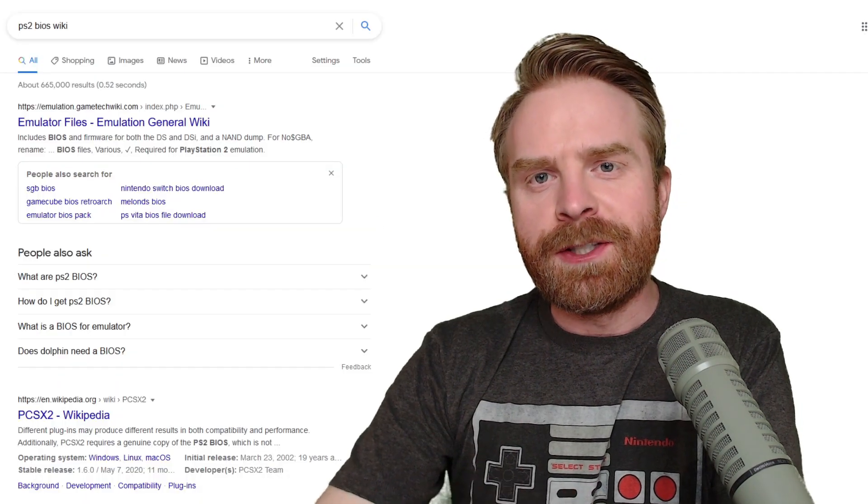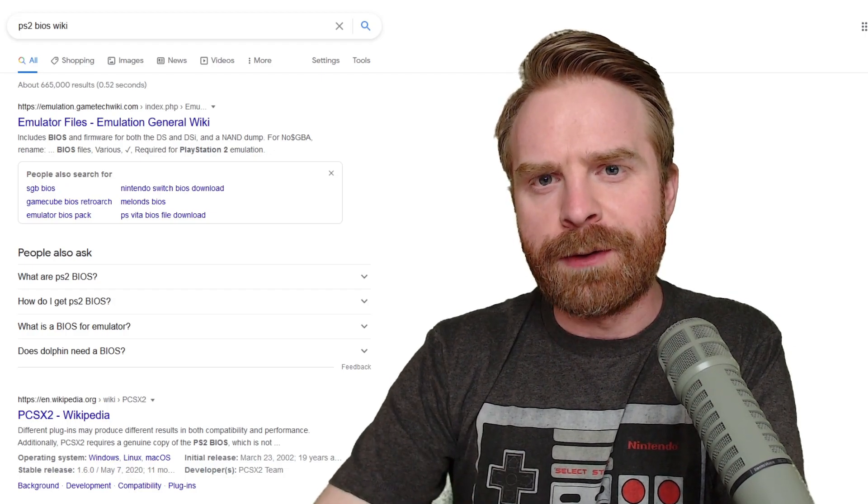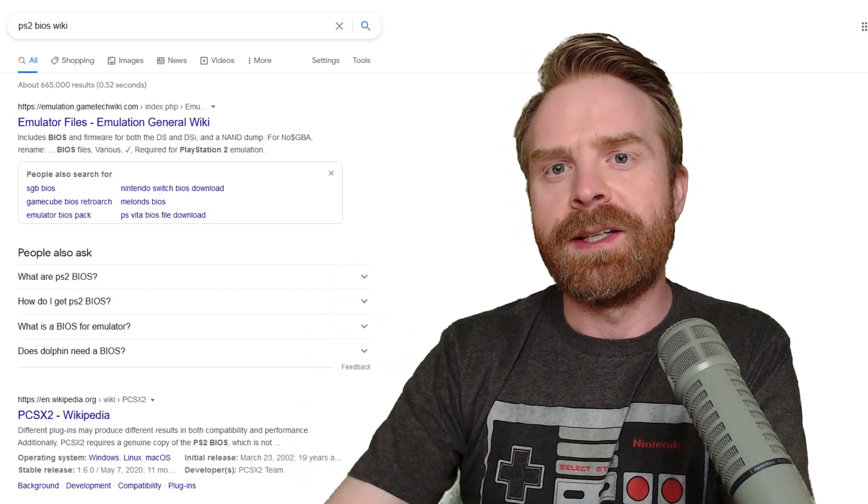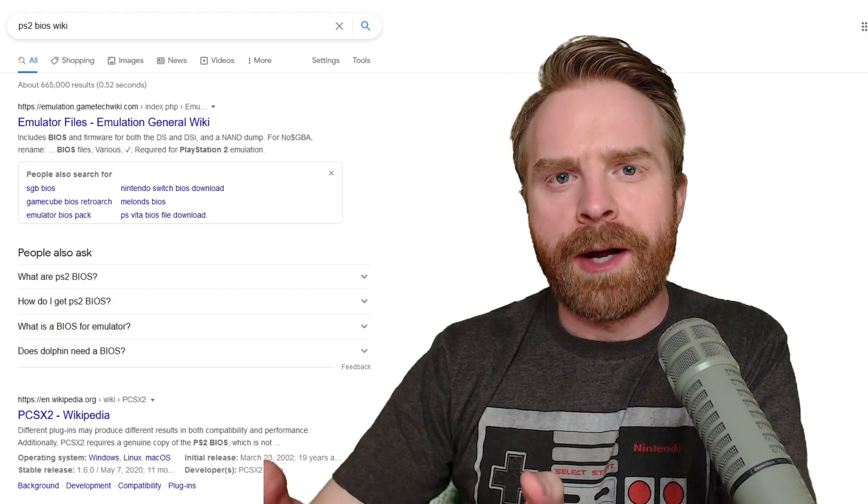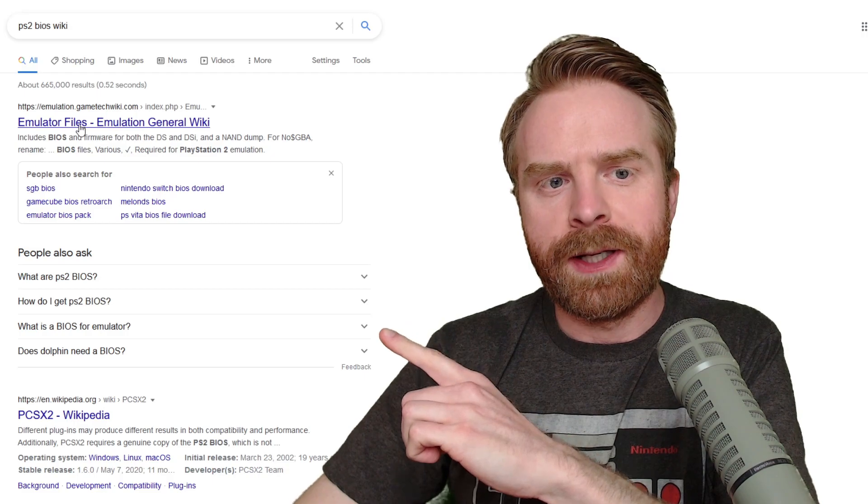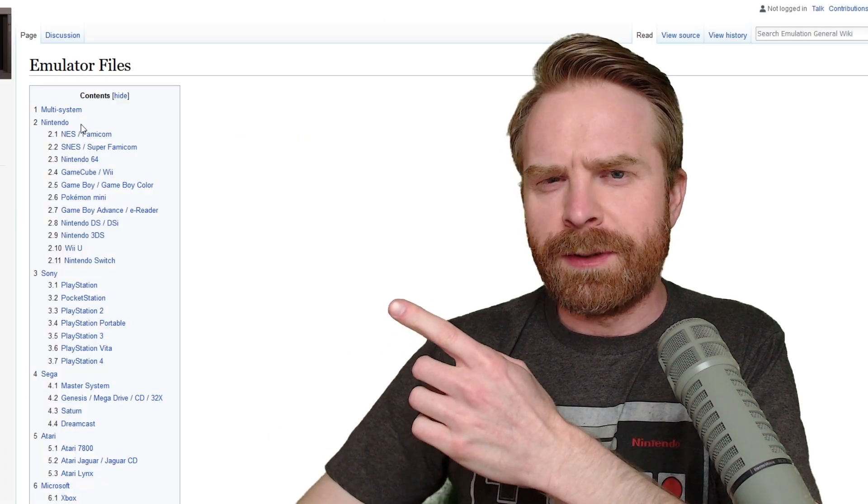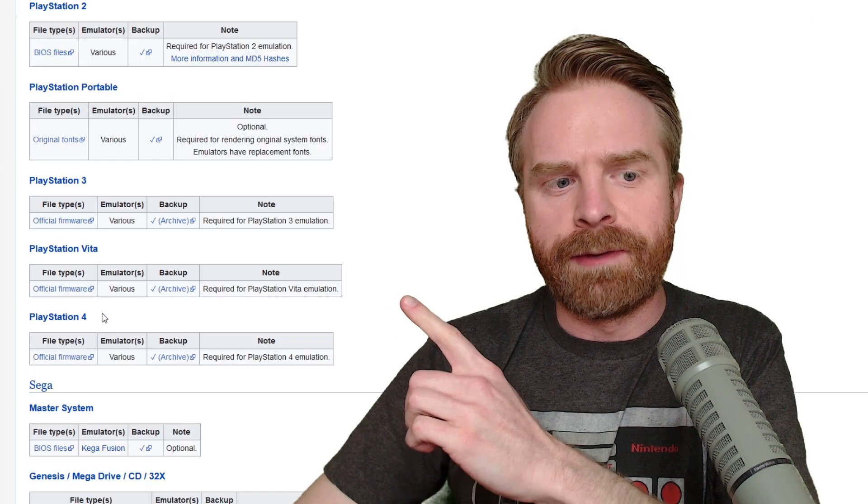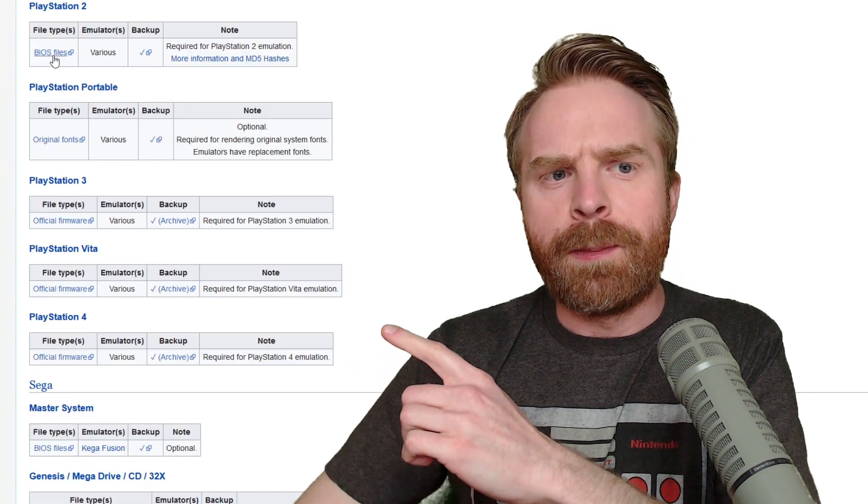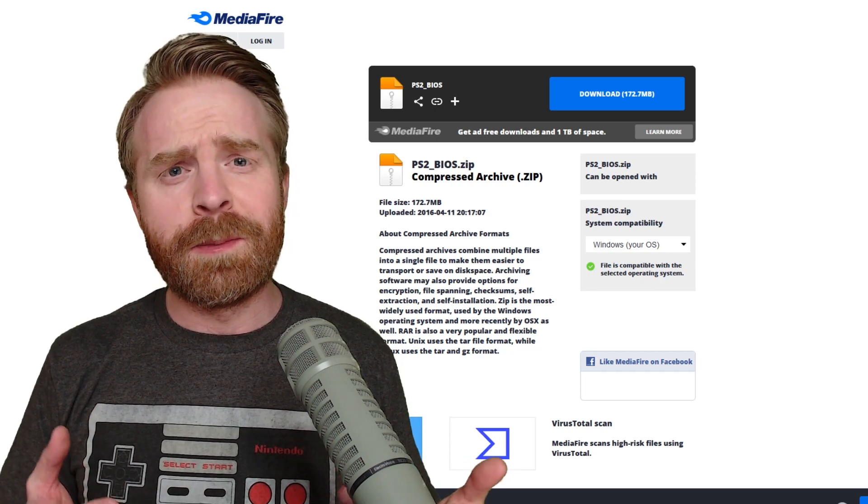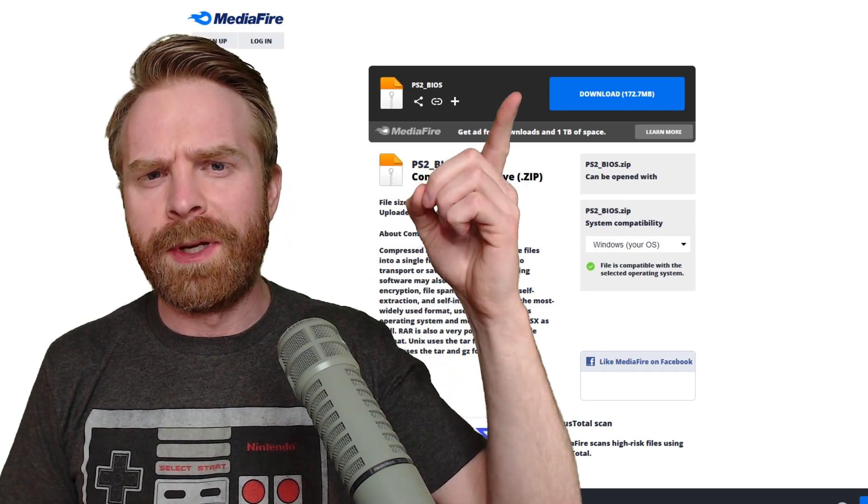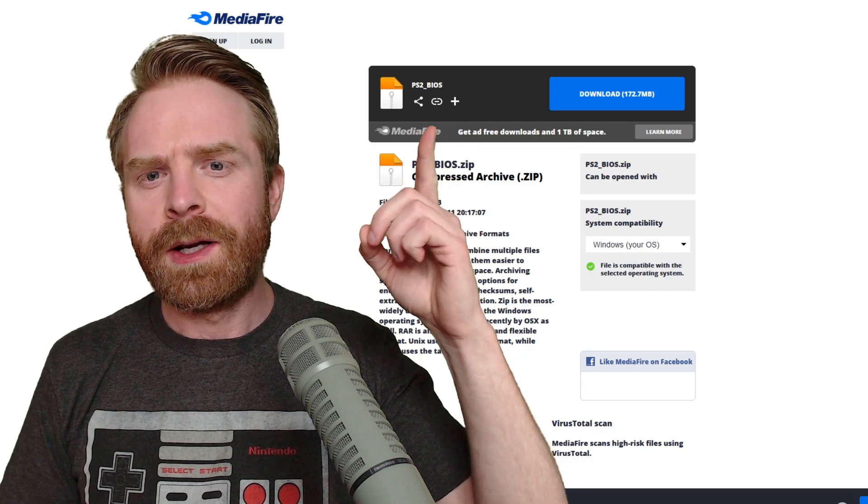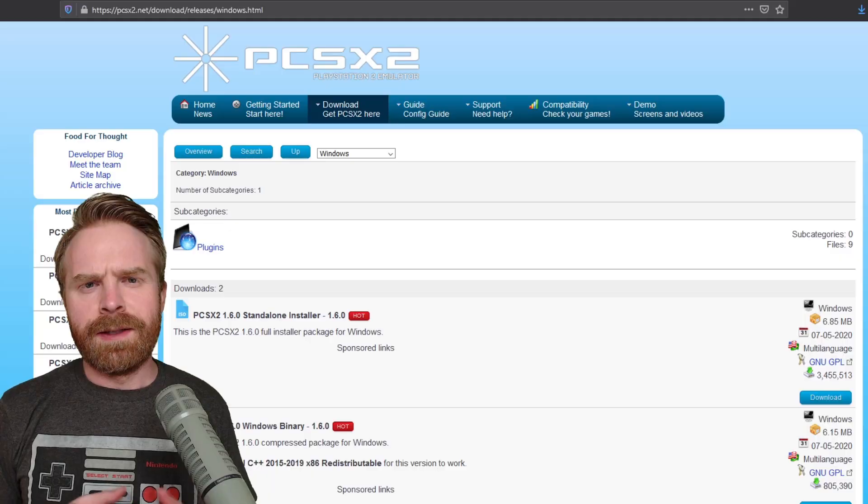Now for playing PS2 on PC, you will also need to provide your own BIOS files. This goes for both PCSX2 and RetroArch. If you don't know what BIOS files are, just google PS2 BIOS wiki and it should be the first link. There's some really good information. If I scroll down to PS2, it shows me what BIOS files are. Interestingly, when I clicked on the PS2 BIOS link, it brought me to a page with a big blue button that says download 172.7 megabytes.